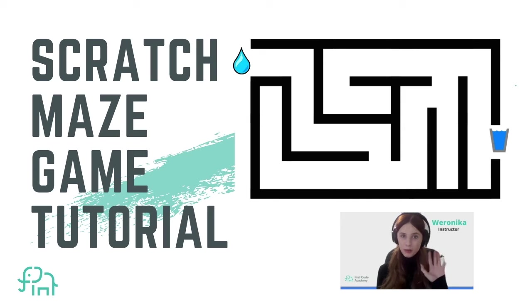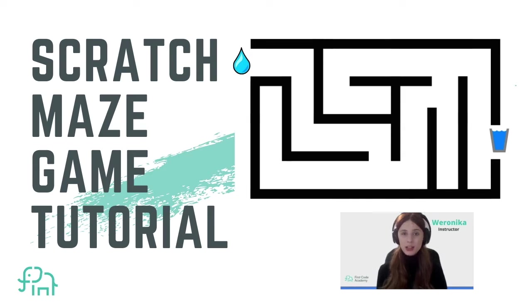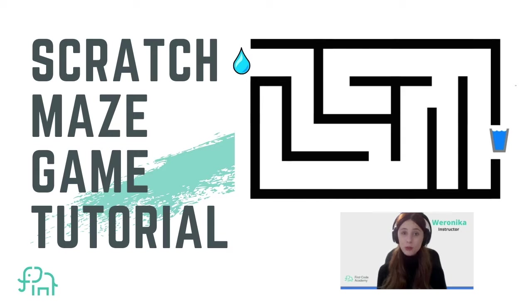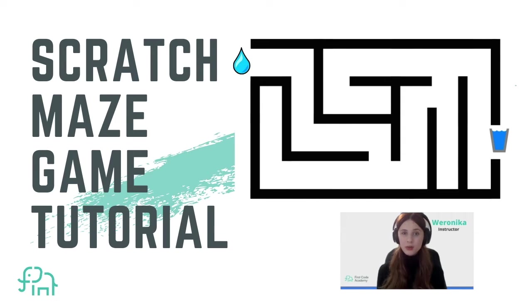Hi everyone and welcome back to our channel. Here we share beginner-friendly tutorials on Scratch, Roblox, Minecraft, web programming and many more. Today we're going to create a Scratch maze game.